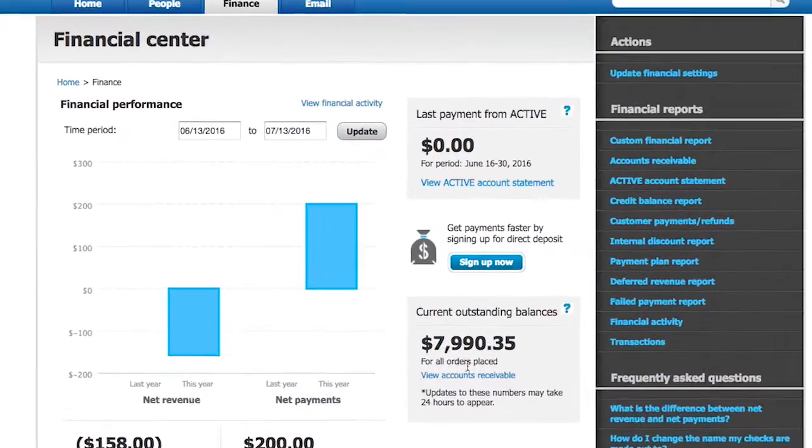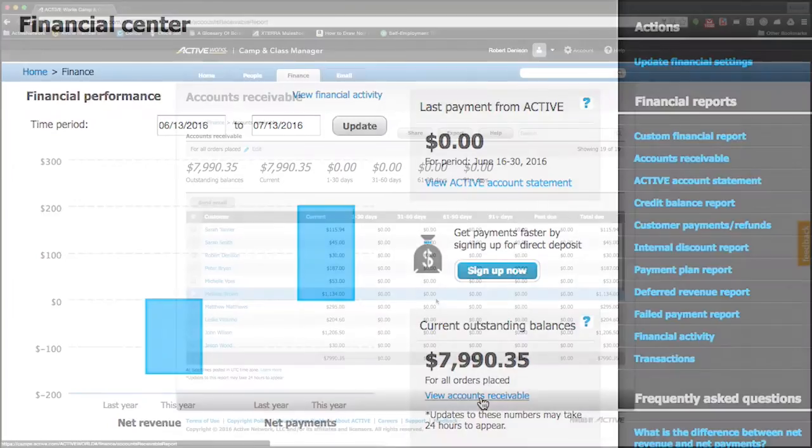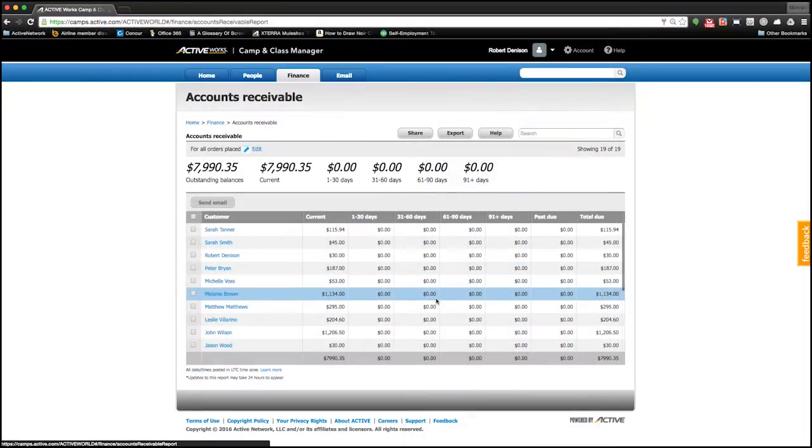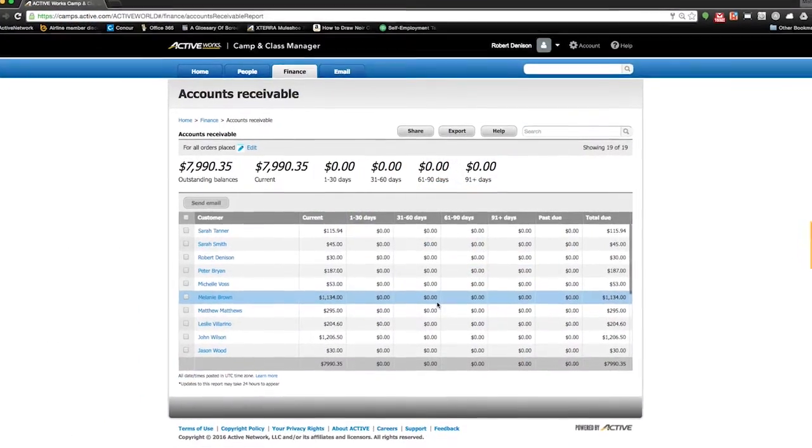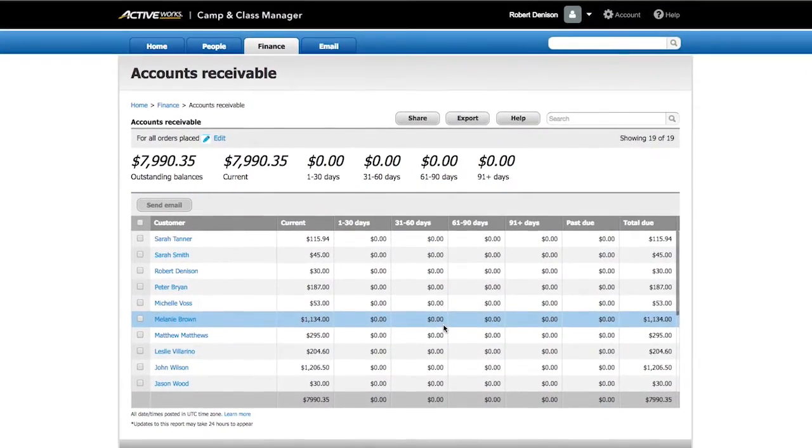CCM also generates accounts receivable reports to easily track individual balances so you can see who is current and who is past due.